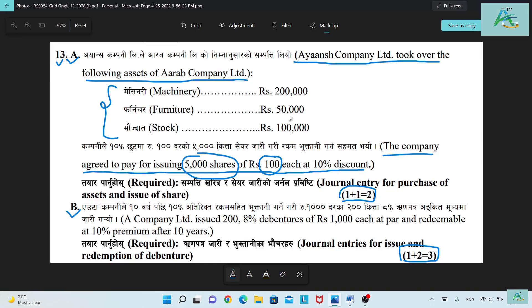If you have 100 per share, you will apply a 10% discount, so you will get 90 per share — that is, 100 minus 10% discount equals 90.